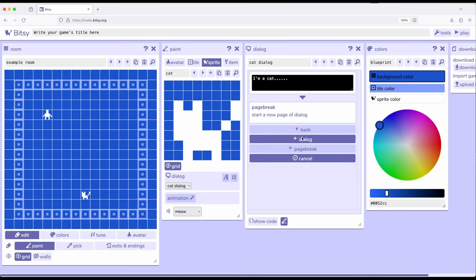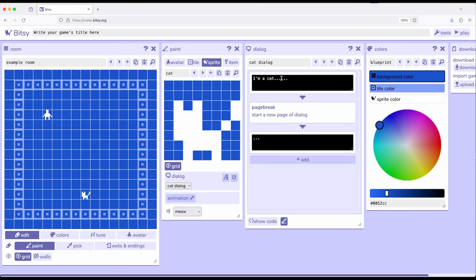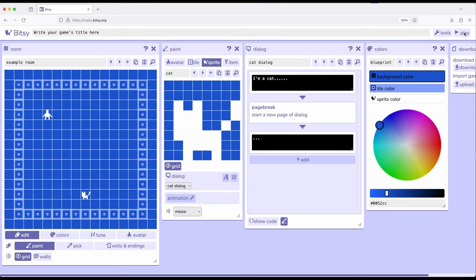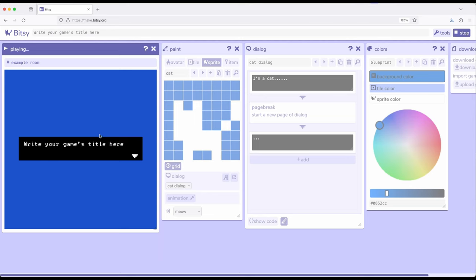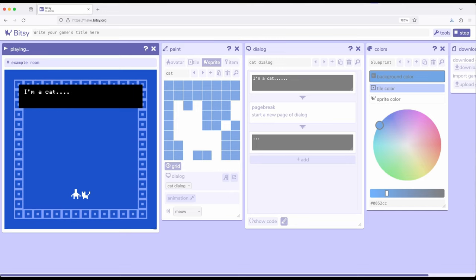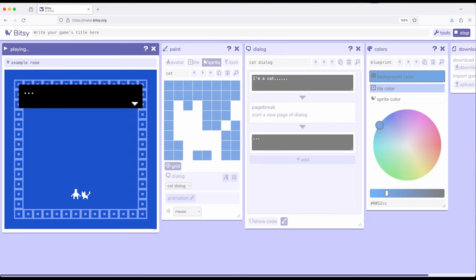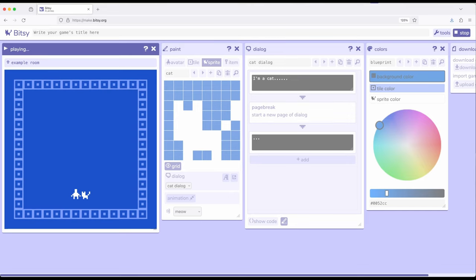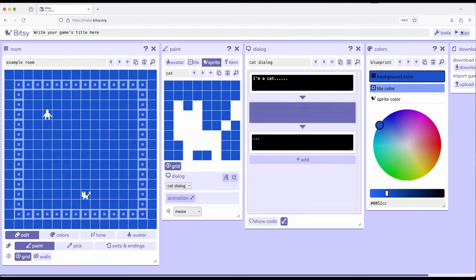So, if we run this now, and I come down and interact with the cat, it says I'm a cat, we see six dots, a page break, and then three dots.